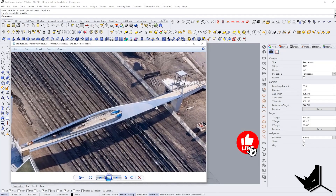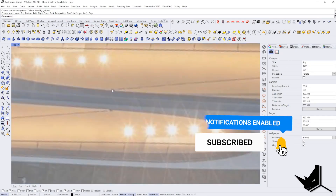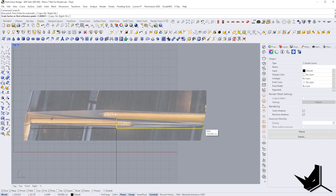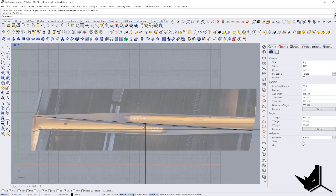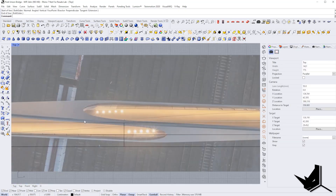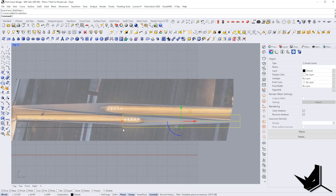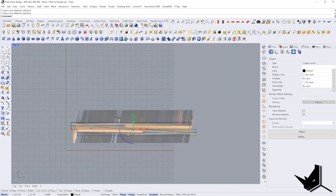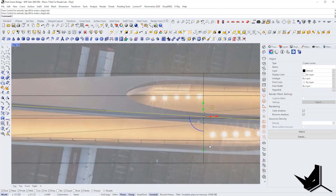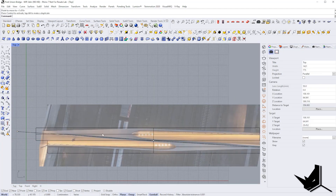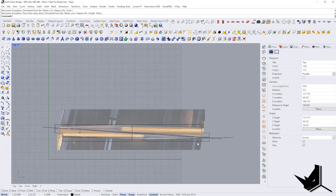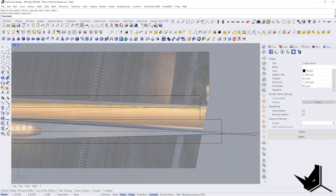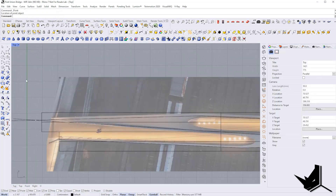I started here thinking about what is the best way to approach modeling a bridge like this. I put a couple of images directly in my Rhino viewport and I'm thinking about the best approach to mirror this design, because the bridge has the same design on one side and the other. I decided on a mirror line in the middle and I'm fixing the lines according to the image.